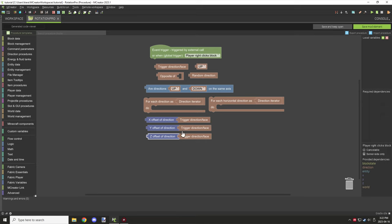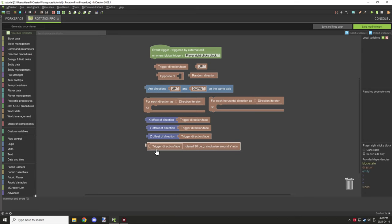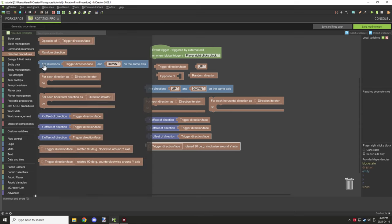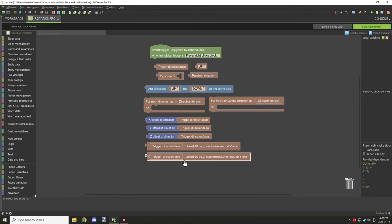And then there are the last two blocks, which allow you to rotate a particular block based on the y-axis. It only supports north, east, south, and west. This is the clockwise one, which allows you to rotate something clockwise. There is also the counterclockwise one, which rotates in the opposite direction on the y-axis — also north, east, south, and west. You can replace any of the trigger direction values with any other block you want.